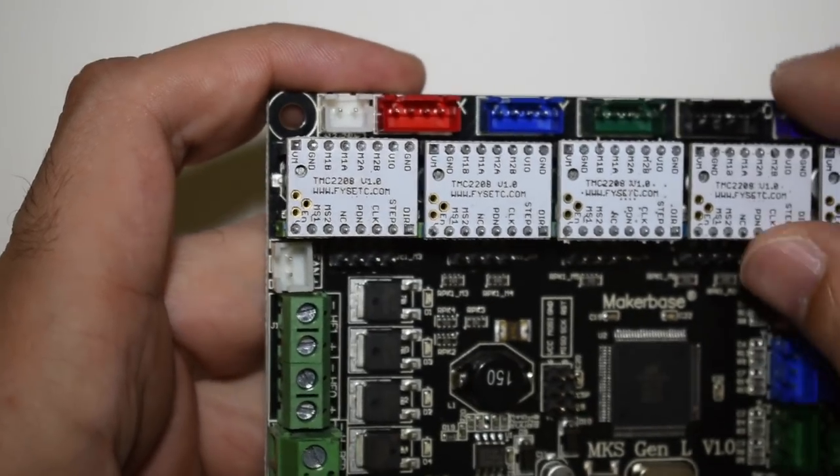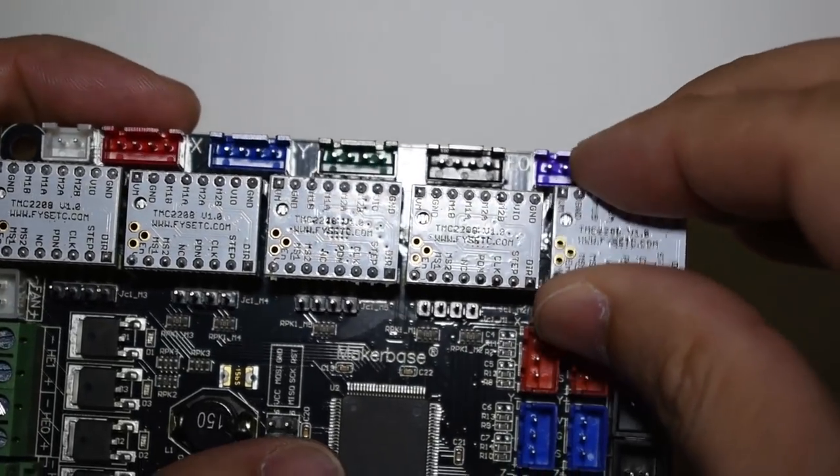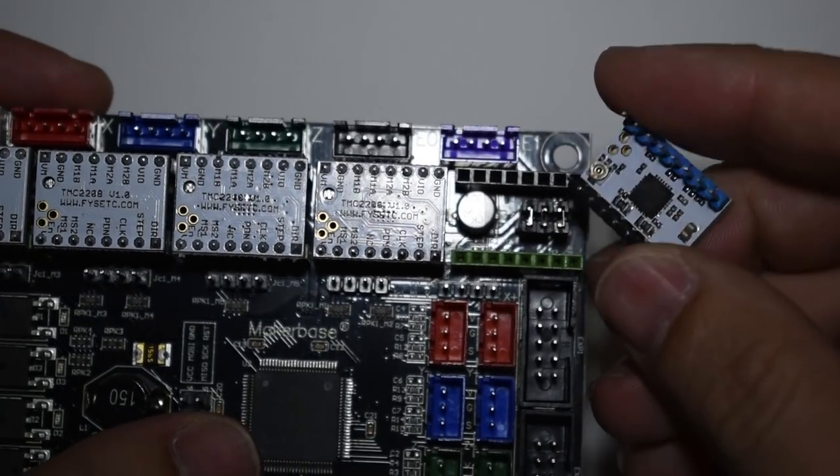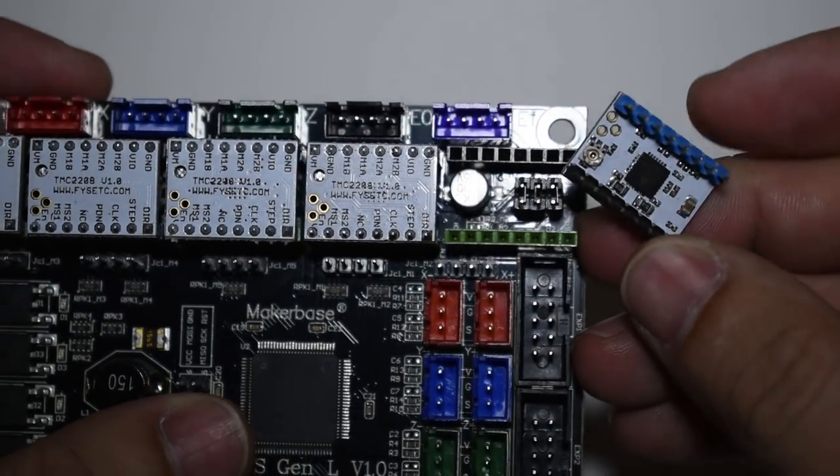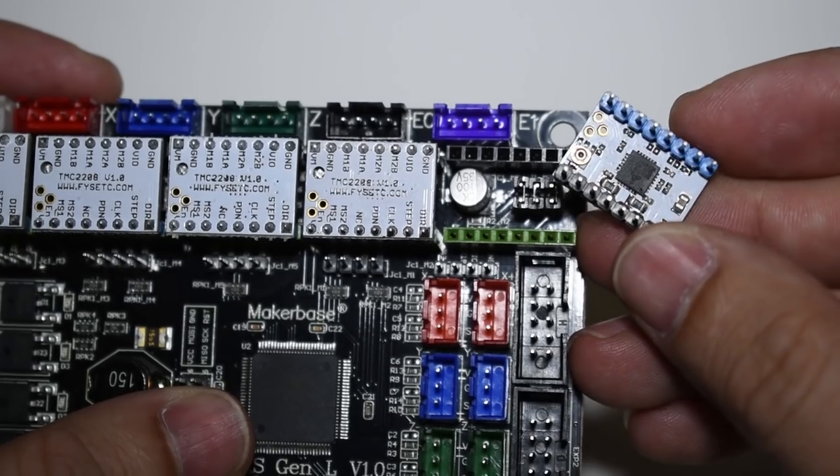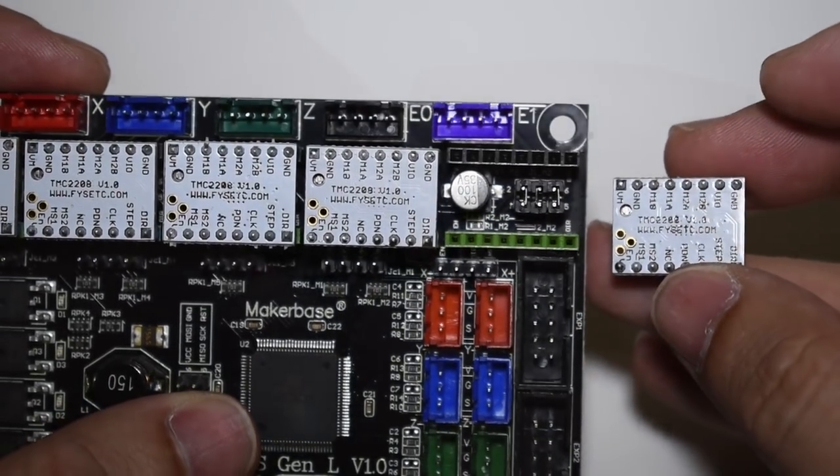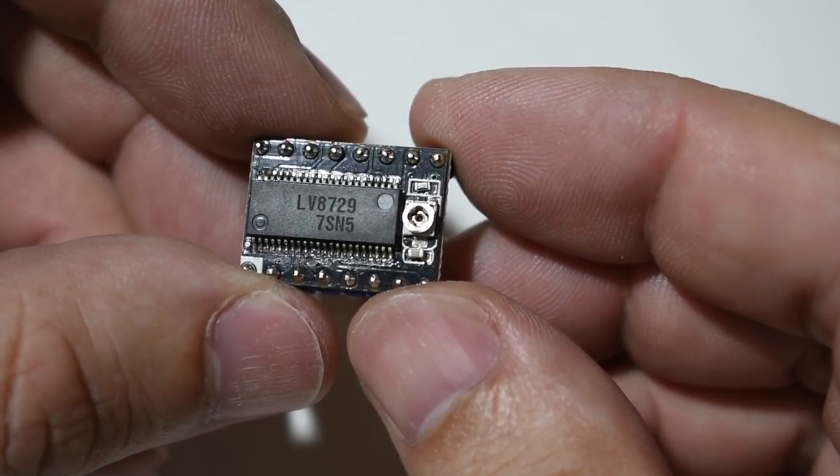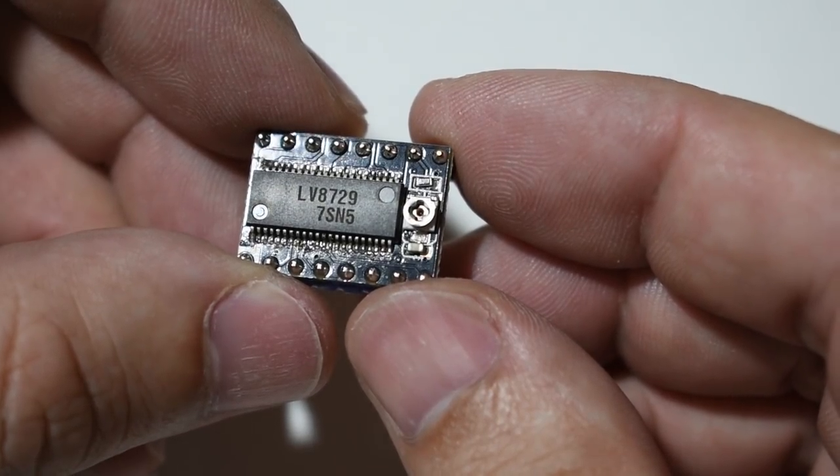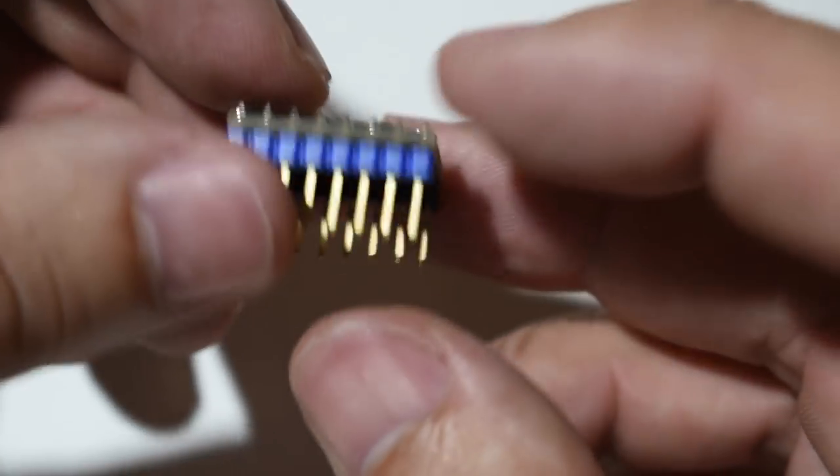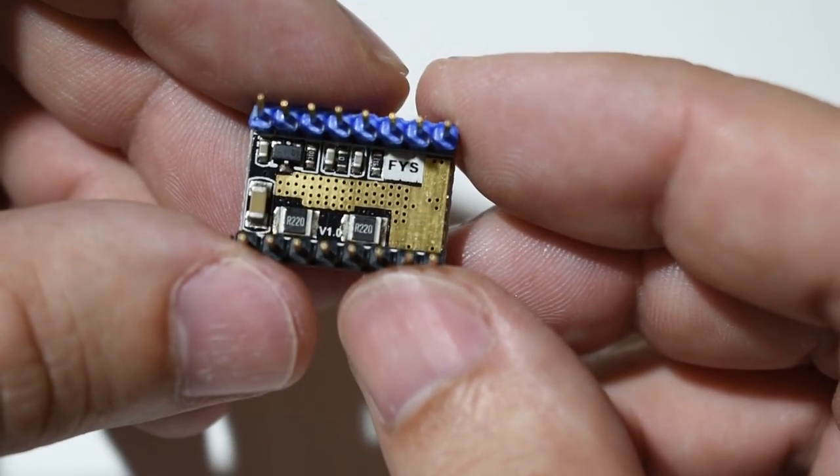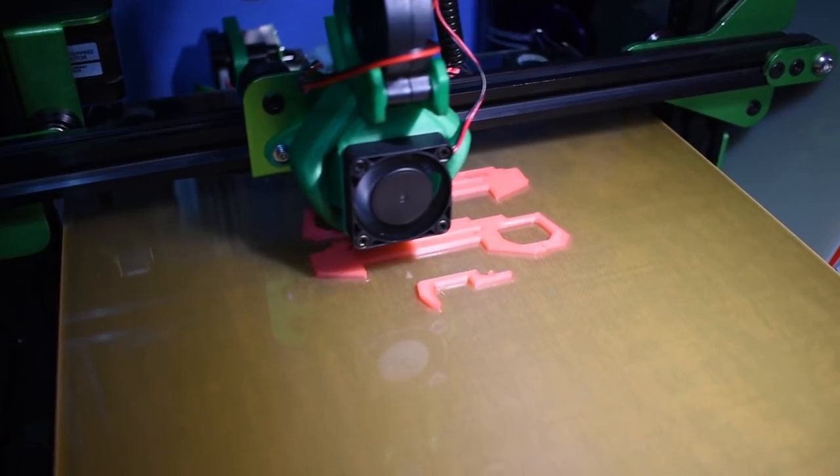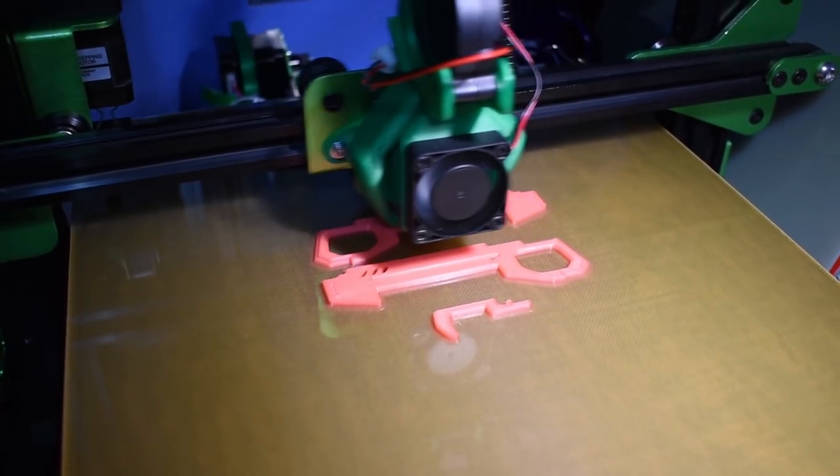The board I got already includes 5 TMC2208 drivers. You can check the link in the video description. These drivers are a great choice for the X, Y and Z axis. For the extruder, I will use the LV8729 because they perform better on the extruder. These drivers have great performance and they can make the stepper motors run silent.